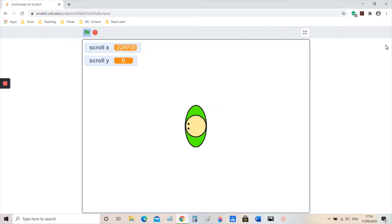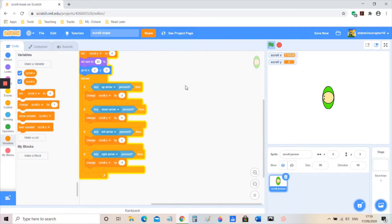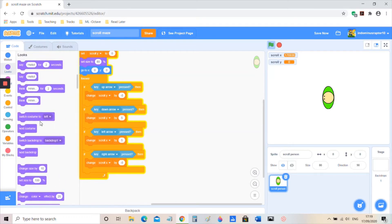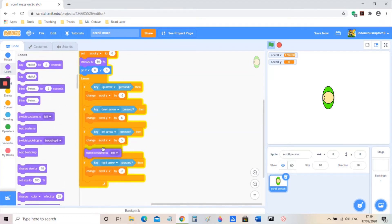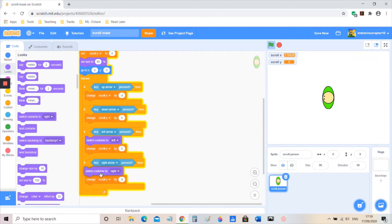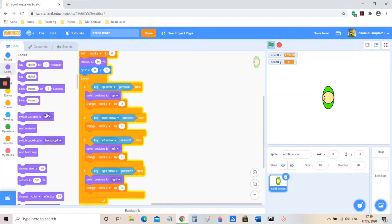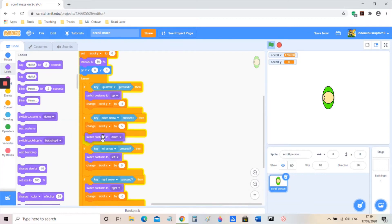Now I want to use the costumes. If you want to, you don't have to, but I'm going to put in these costumes for up and down. Put them in here — very simple.